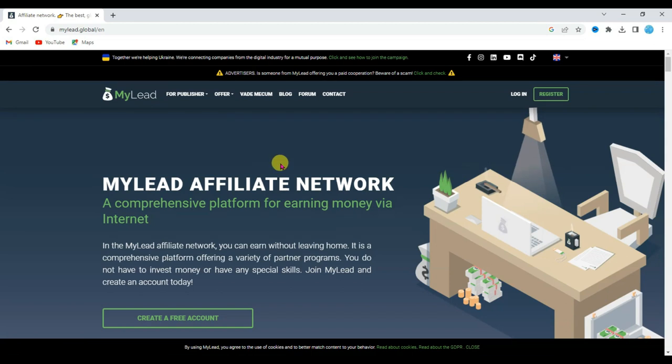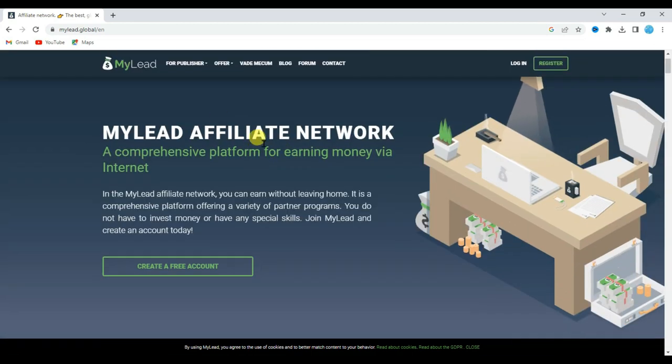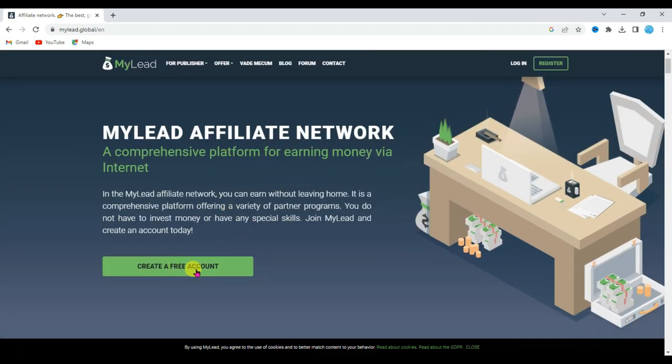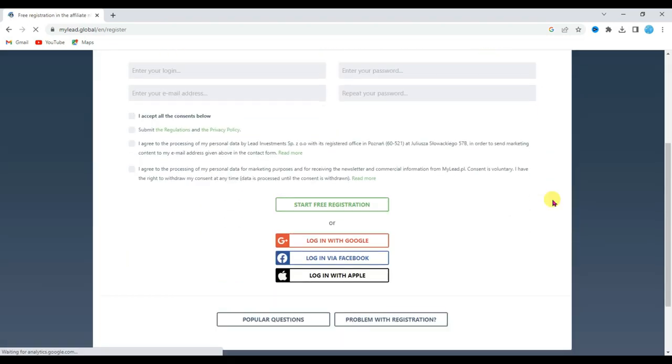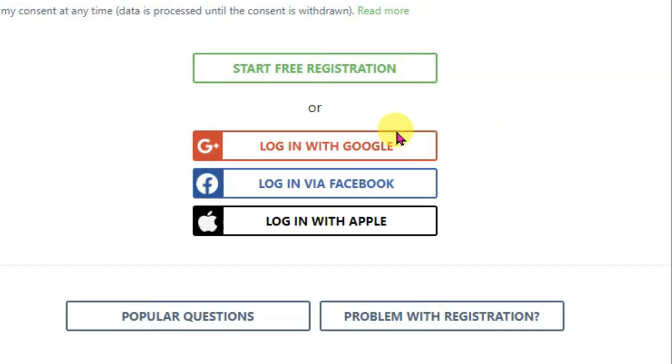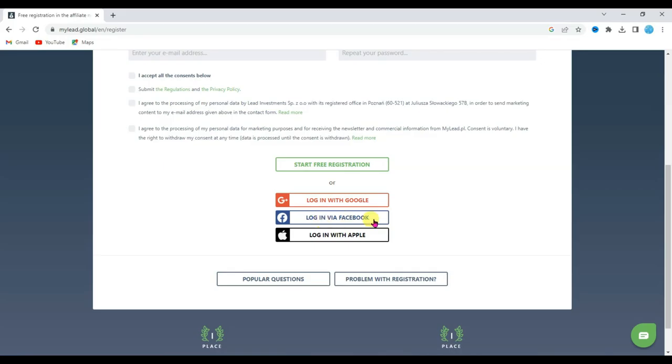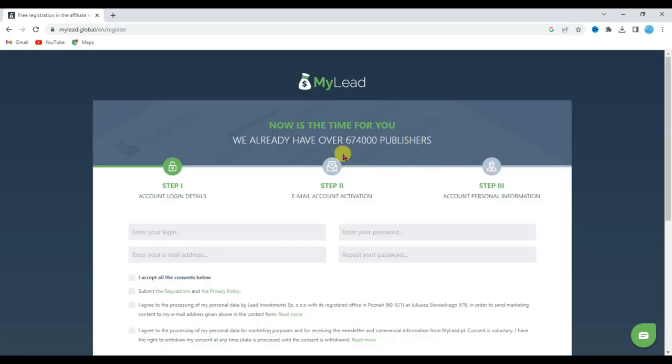First of all you will have to create an account on this myLeadAffiliateNetwork. To do so click on create a free account button. It will then take you to this page. Scroll down below. Here you can see you can create account with Google, with Facebook and with Apple account. I have already created an account on myLeadAffiliateNetwork. I am going to login.